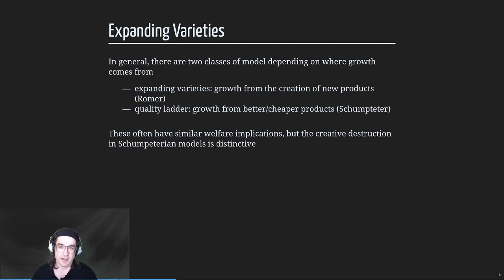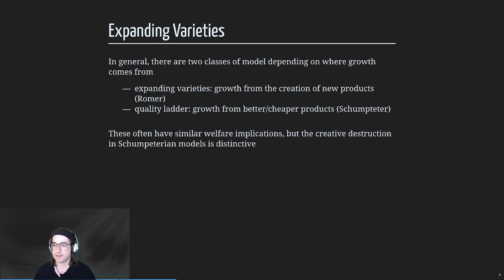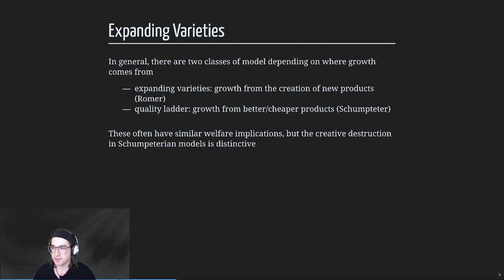The basic idea of quality ladder is you're making better versions of existing products, which induces more competition. If you come up with a better version of a product, you're going to displace the incumbent currently producing it. That's good for you, bad for them. Schumpeter coined the phrase 'creative destruction' - you're creating a new idea but also destroying old value or displacing it. If you think about it, it's not just an entrepreneur - it's the firm and the people who work there, so there's potential for pretty large disruption.